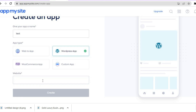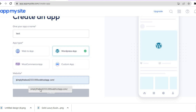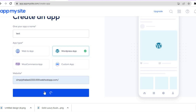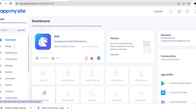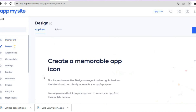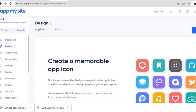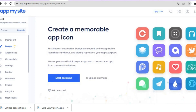Then simply paste your website URL and tap on Create. After tapping Create you will be redirected to the dashboard. The first thing I want you to do once on the dashboard is tap on App Icon.